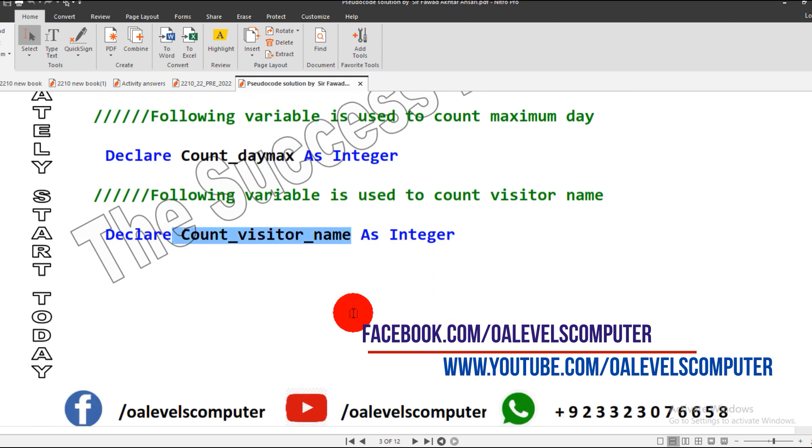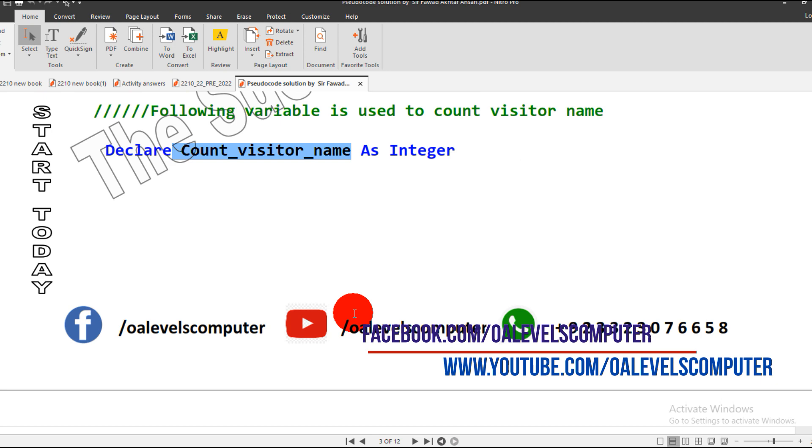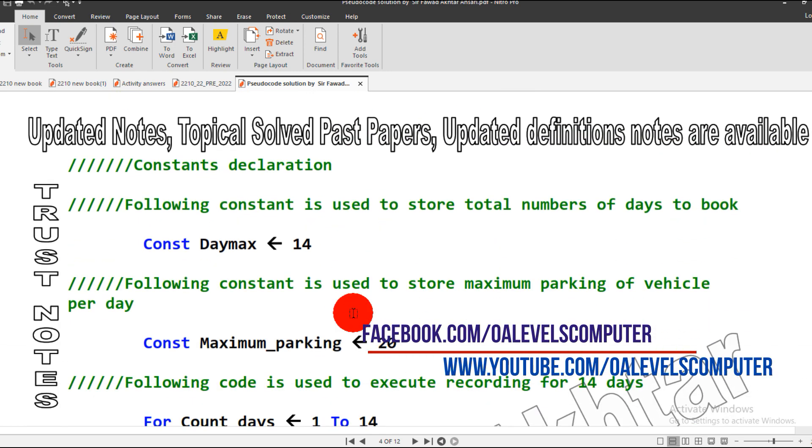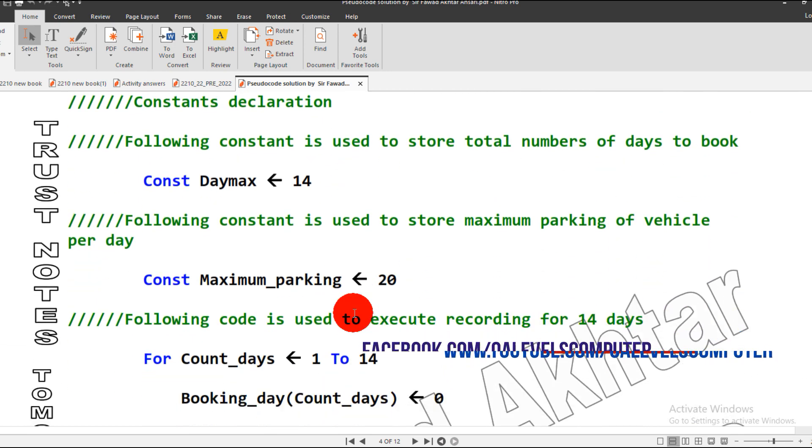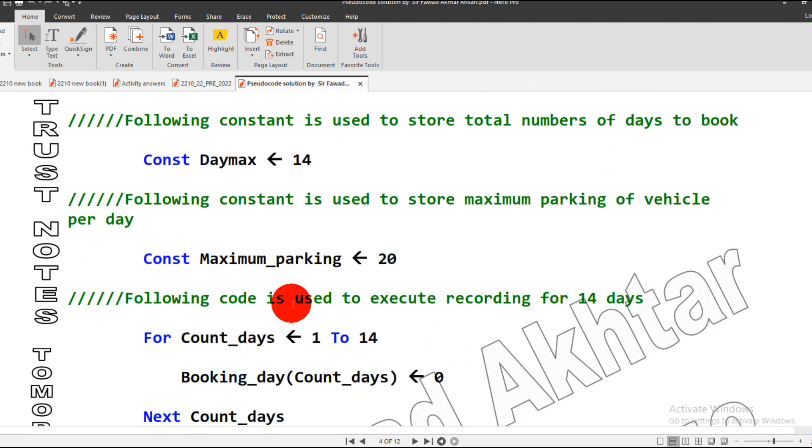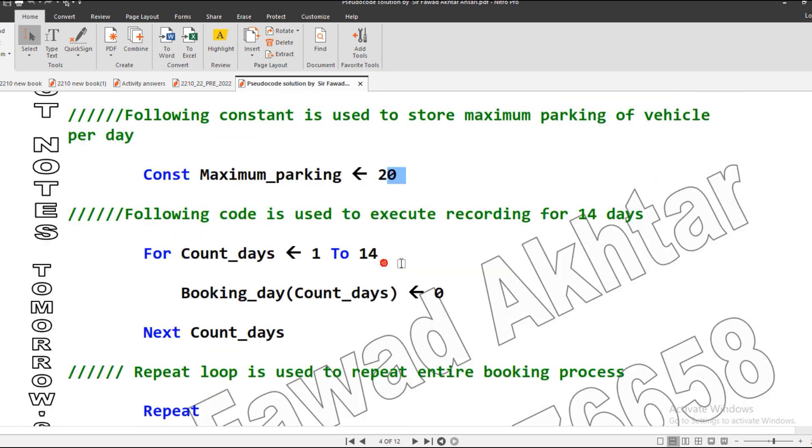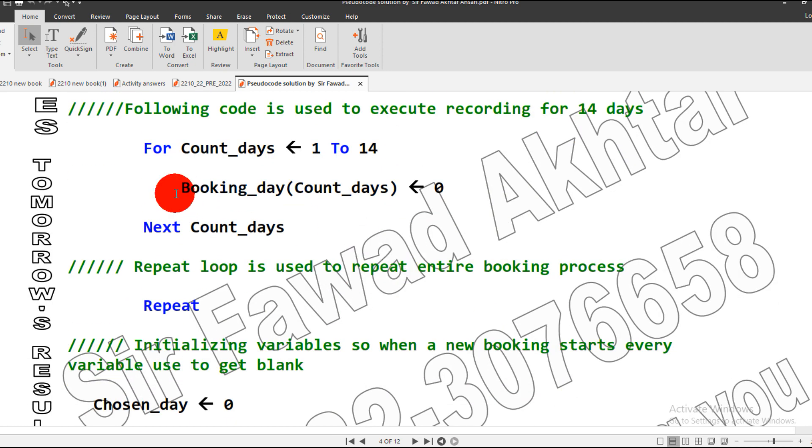Next is a constant. I use the maximum_day or the day_maximum which are 14 days. Maximum car parking are 20, so I consider it a constant.